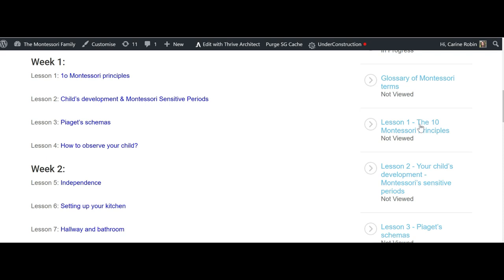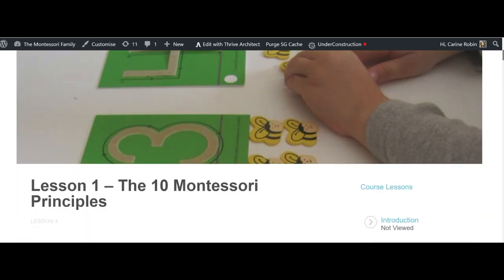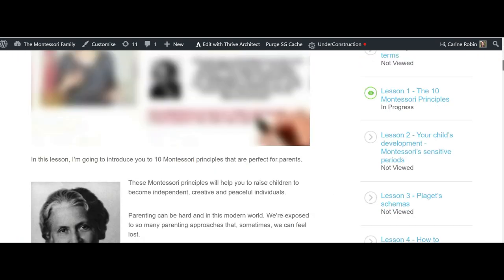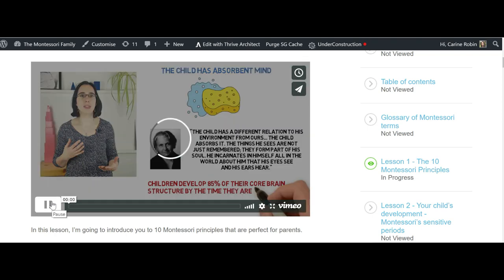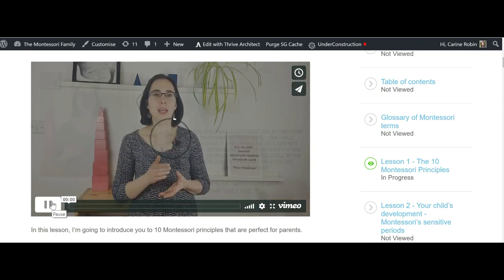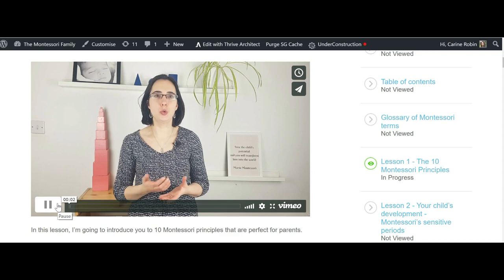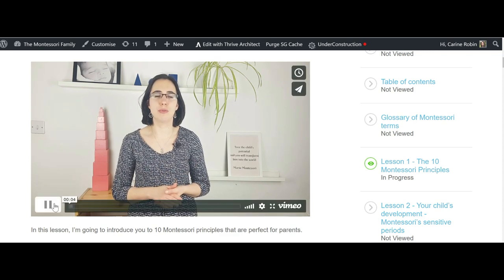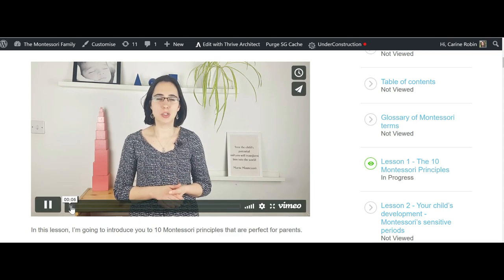Let me show you the first lesson, lesson one about the 10 Montessori principles, and you can watch this lesson for free if you haven't done it already. So I'm going to show you how it's done. This one is very interactive with whiteboard, so it's quite interesting to watch and fun to watch.